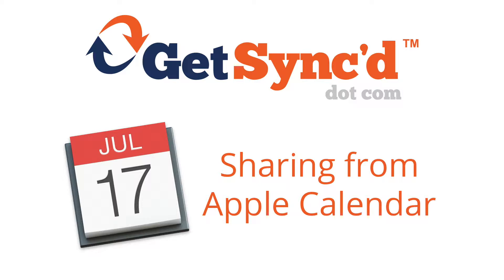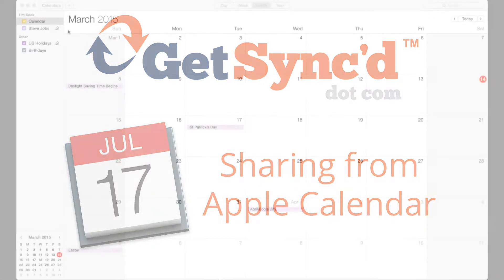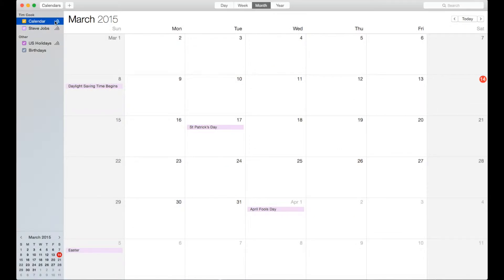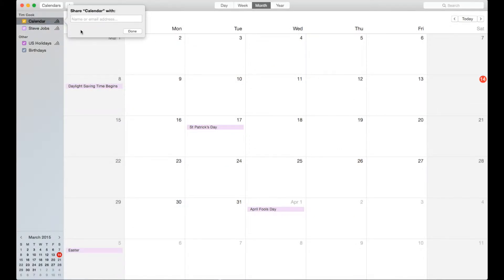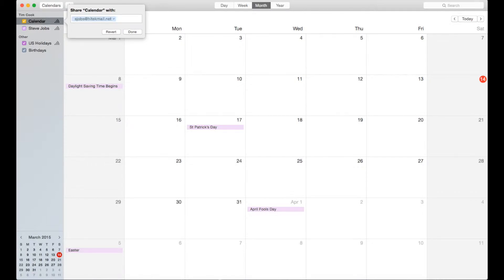If you're on a Mac, another place where you can set up sharing is from your Mac's calendar app. On the left side of your calendar, mouse over the calendar that you want to share. Click the share symbol that appears and a small window will pop up next to your calendar. Type in the name or email address of the person you want to share with. You can also give this person read-only access or the ability to edit your calendar.